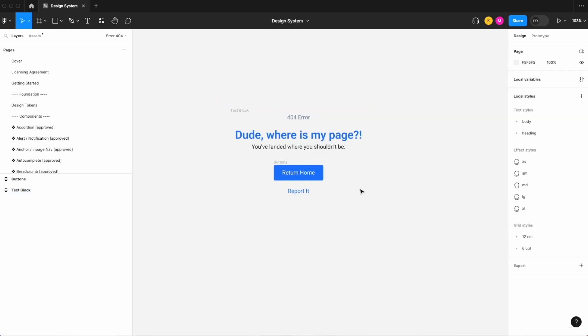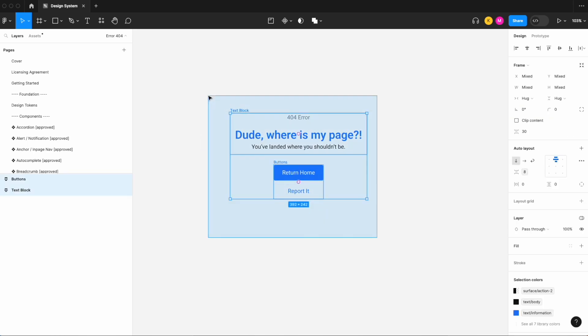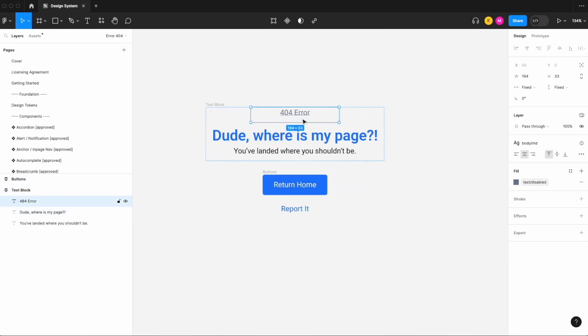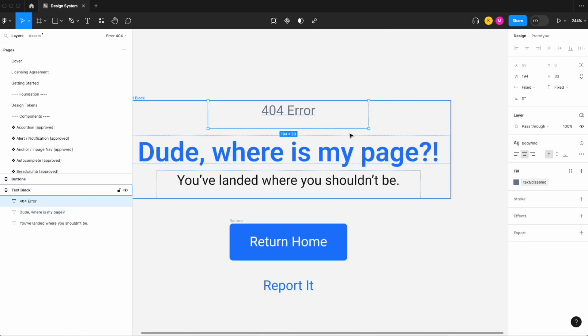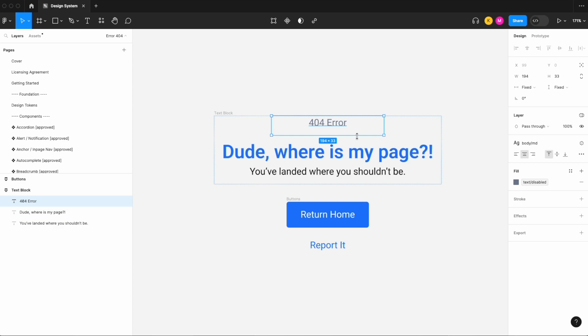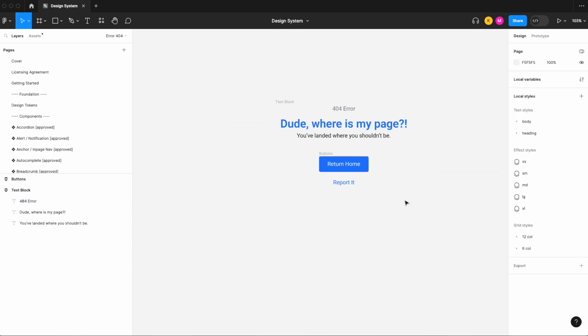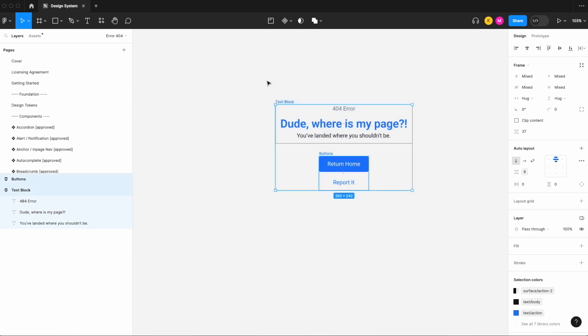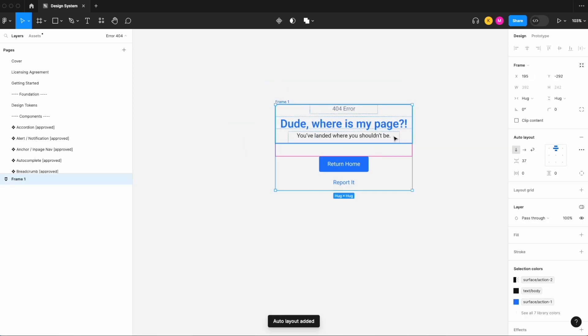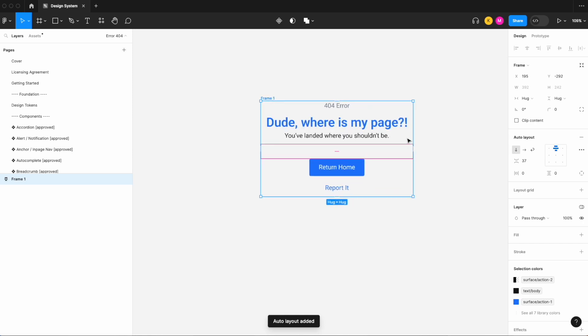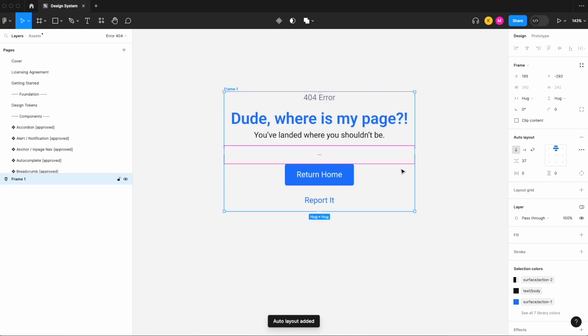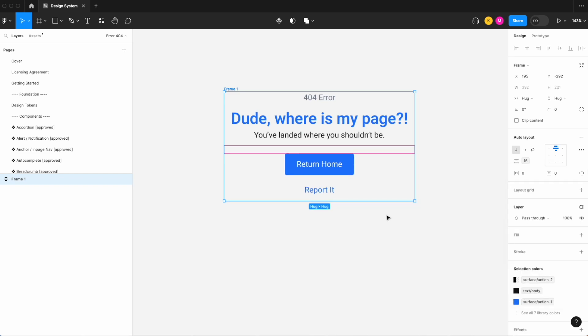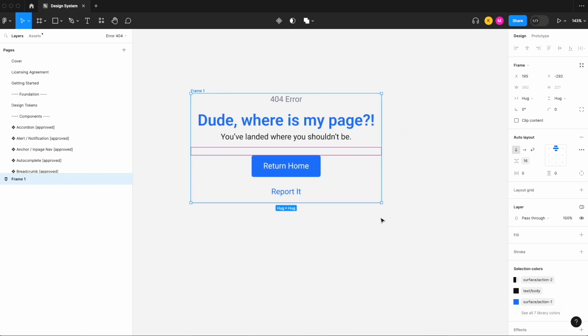And now let's select all of our items, right click, this looks a little bit lower than it should, maybe just adjust that for now, and let's right click, add our auto layout on both of them. And let's again, let's apply a variable, let's go with 16 and let's call this our error block.